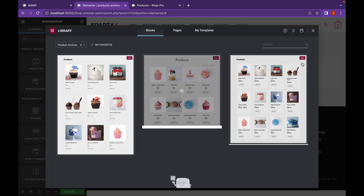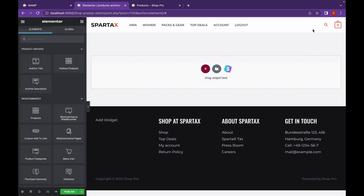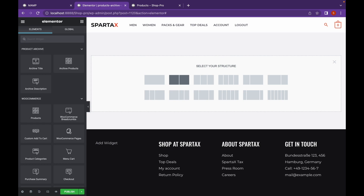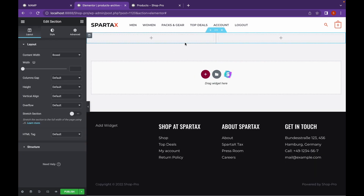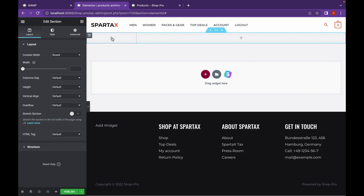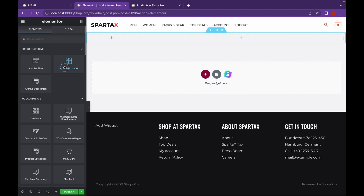Let's click on Create Template and start editing with Elementor. We're going to start from scratch. I'm going to add a container that has two containers. On the left column, we're going to add categories, and on the right, we're going to add the product itself. Now, let's add the archive products.